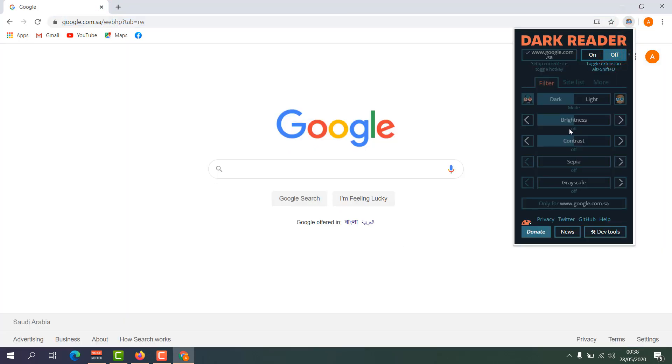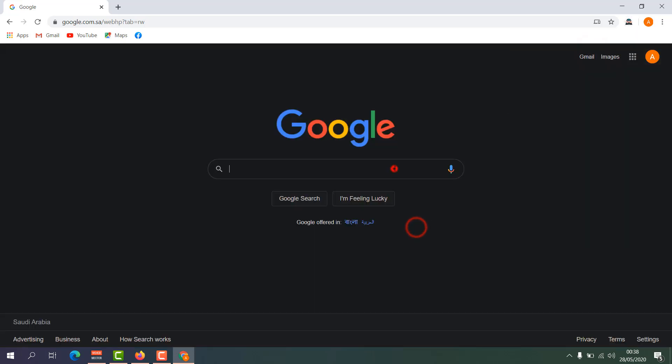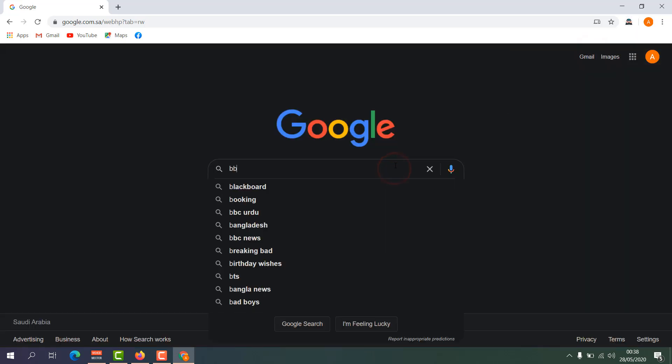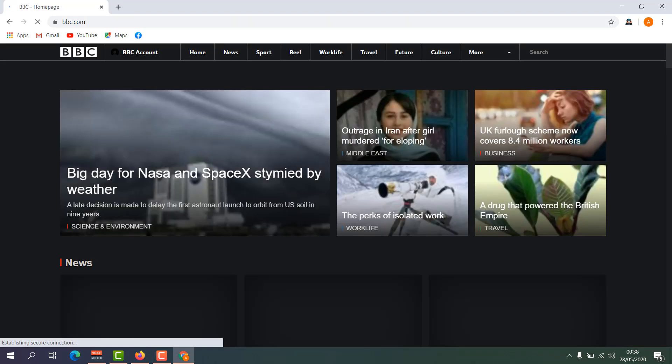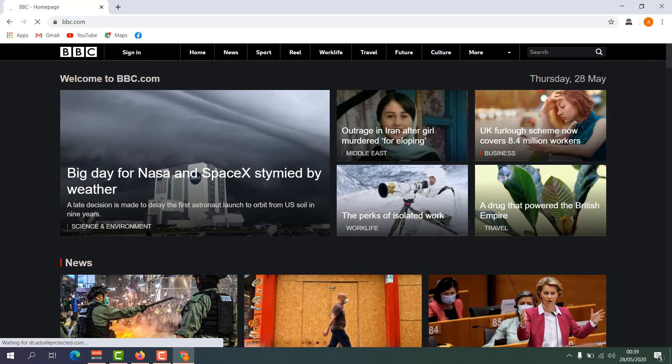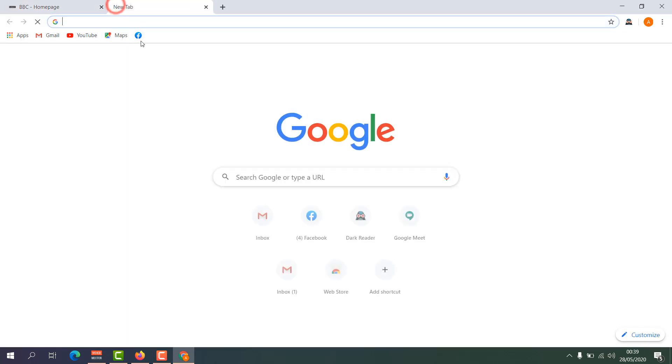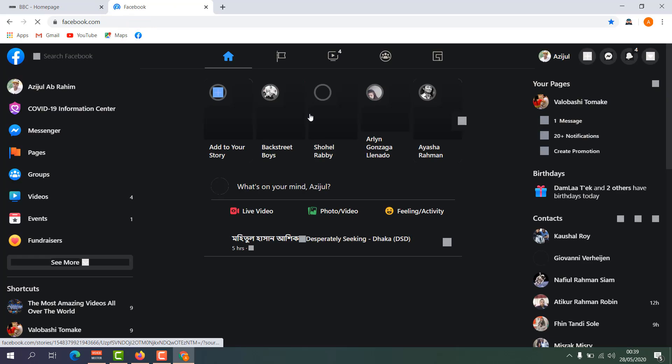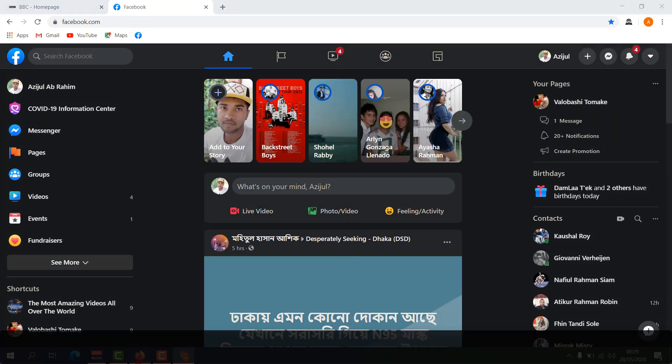For example I'm going to type here BVC and let me open BVC. You can see almost all websites appear in dark mode. So with this nice extension you can easily enable dark mode in your Google Chrome browser or your Mozilla Firefox.